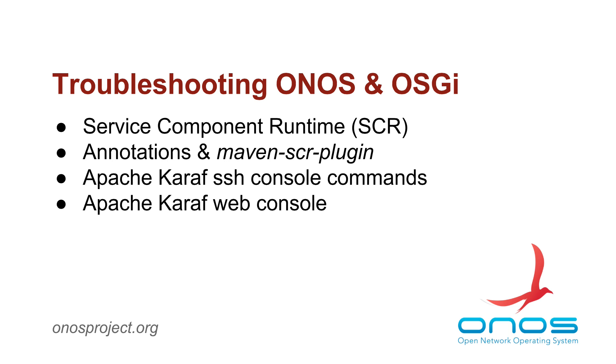When developing new subsystems for ONOS, whether they are part of the core or part of an application, developers may encounter a number of issues with respect to activation of components or loading of OSGI bundles and Apache